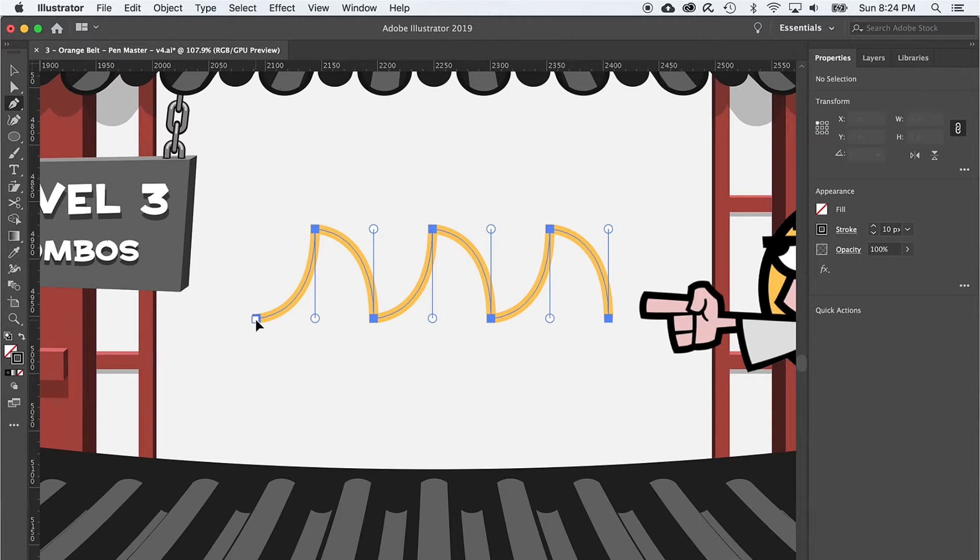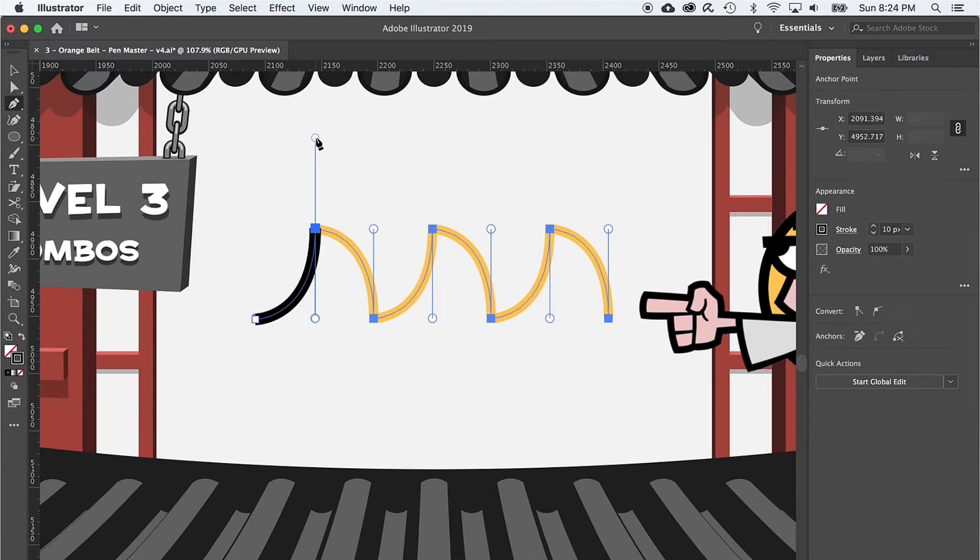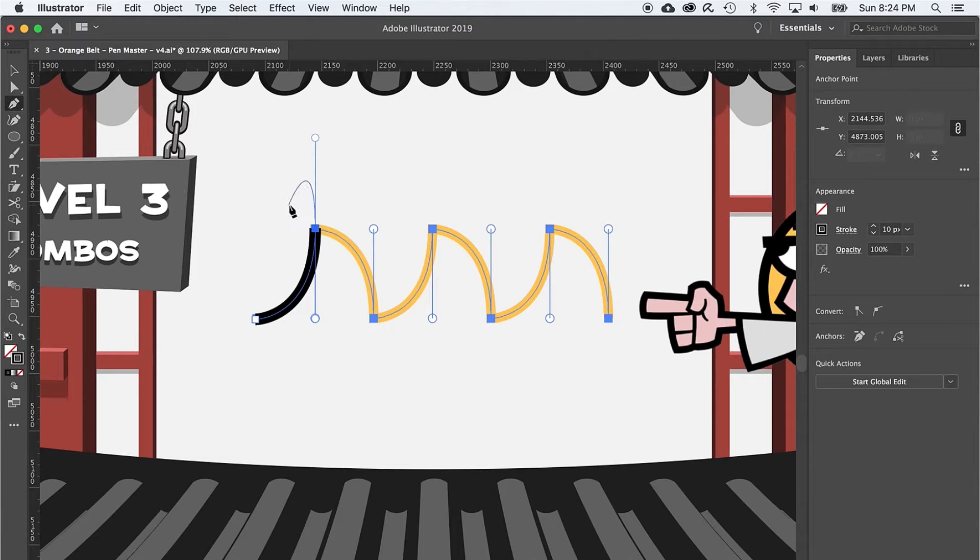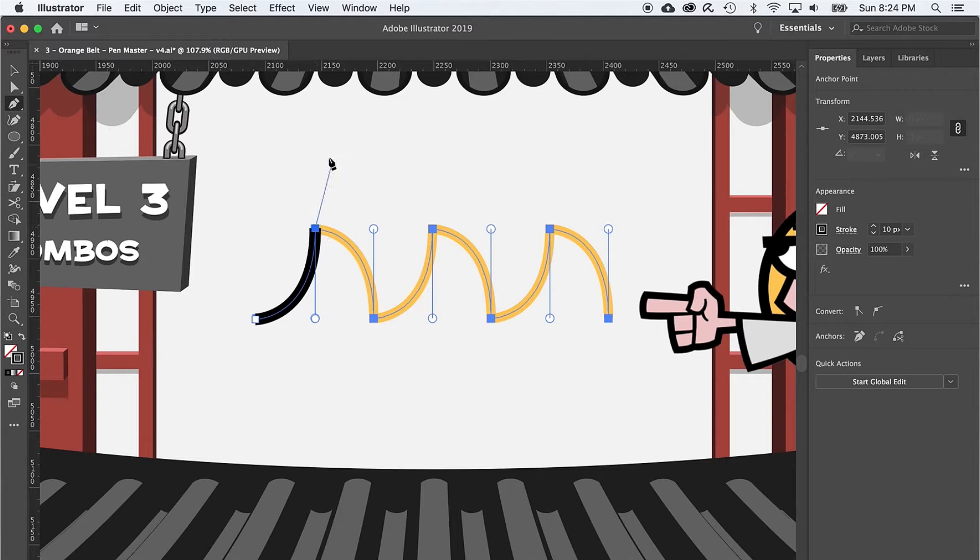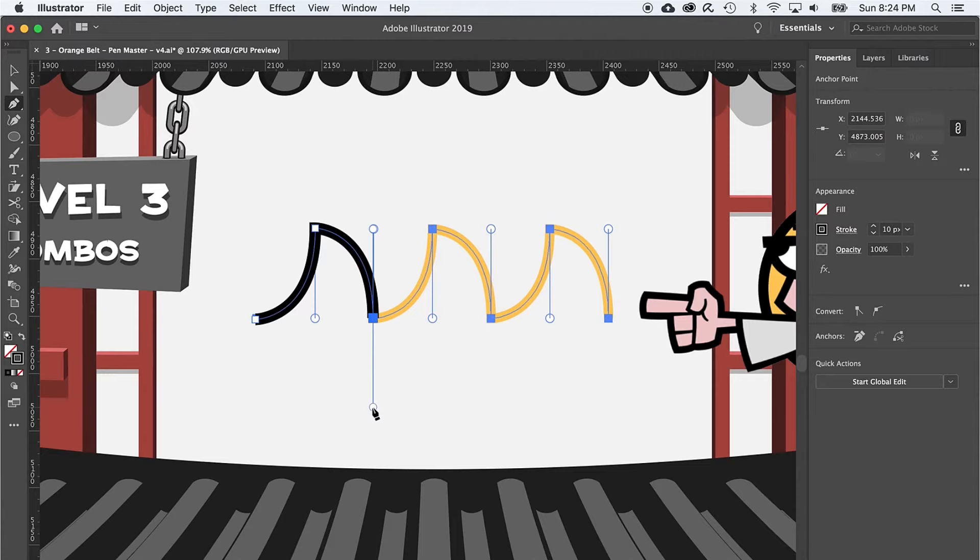To start, I'm going to click on this first anchor point and then click and drag up on the second anchor point, just like I was making a curve anchor back in level two. But here is the new trick. Still using the pen tool, I'm going to hover right back over that curved anchor point I just made. And if I click on it, notice how one of the handles disappears. Now, if I click and drag straight down on the next anchor point, behold, the combo point.